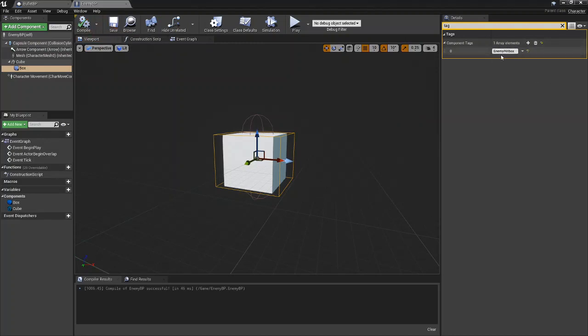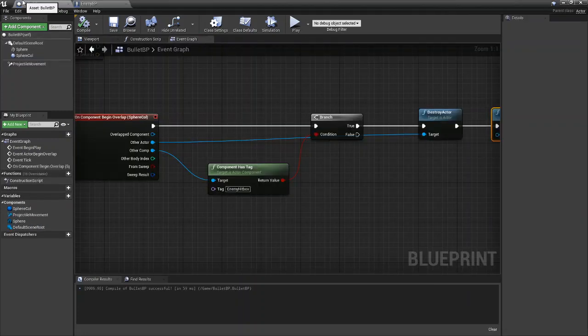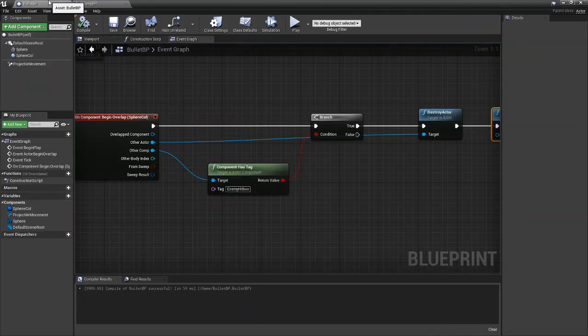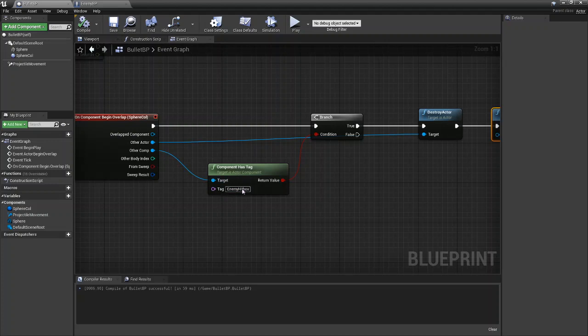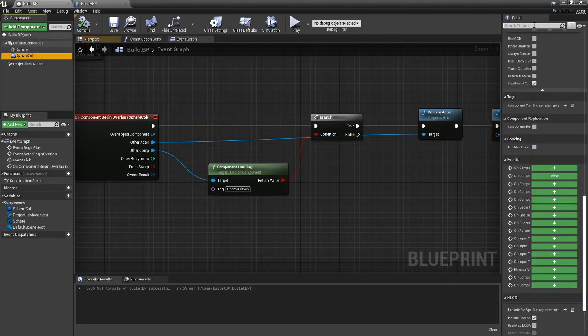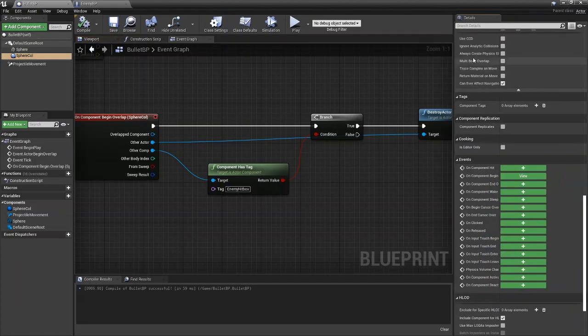So like I said now since this is called enemy hitbox when we hit it, it will come back true since the component will now have the tag. And of course you can do the exact same thing for the bullet if you want. You can search in the bullet you can search for tag.